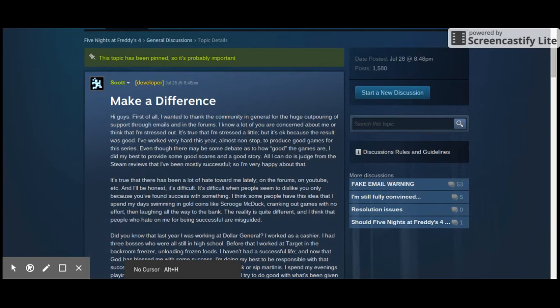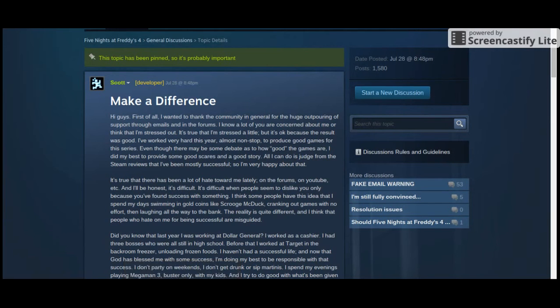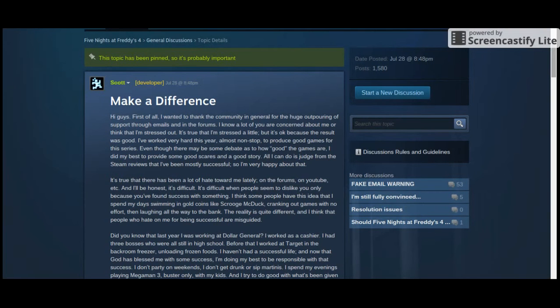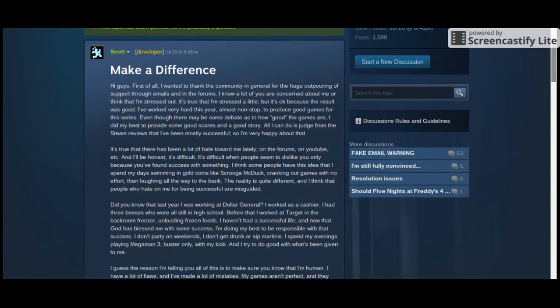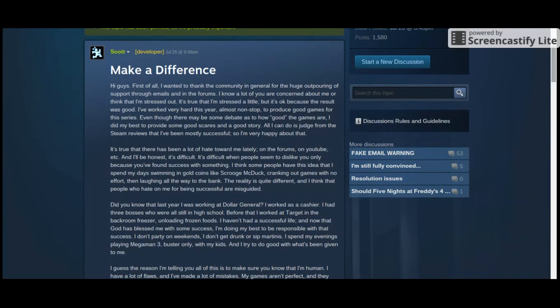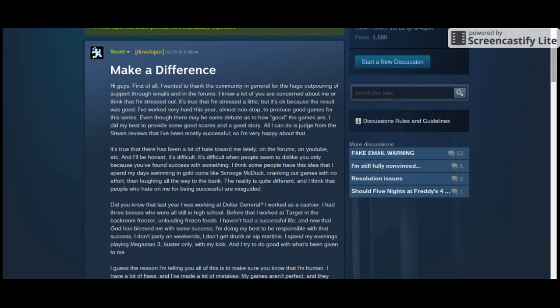Hello, everybody. My name is Montrosis Man. I found this message from Scott Cawthon on Steam, and I wanted to read it to you. This was published on July 28th at 8:48 p.m. I don't have my glasses, so this may be hard to read for me, so bear with me if I screw up a couple of words, but here we go.